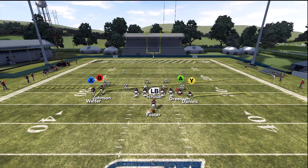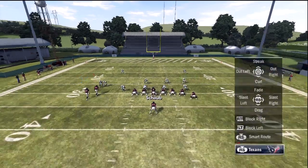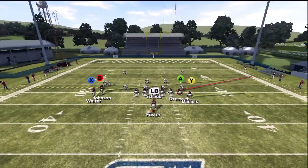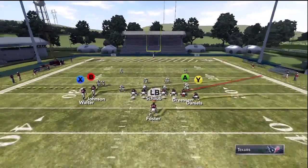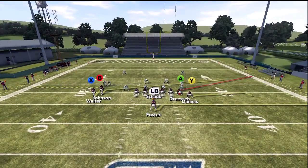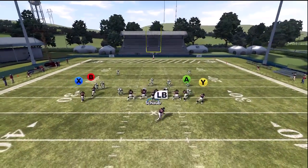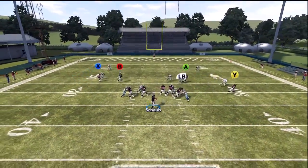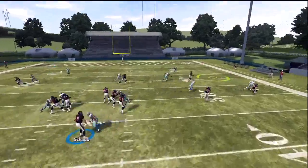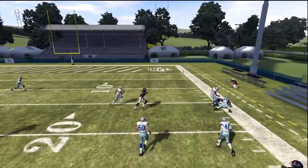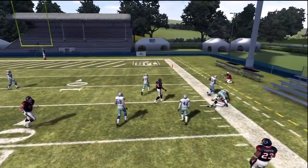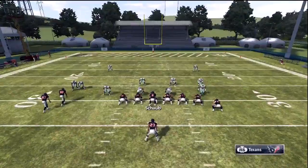Stick is one of our quick audibles that I love to call versus man-to-man defense. We put A on a slant out and LB on a drag. The reason I love this play is because of the assignment switch that occurs versus about 90% of man defenses in the game.